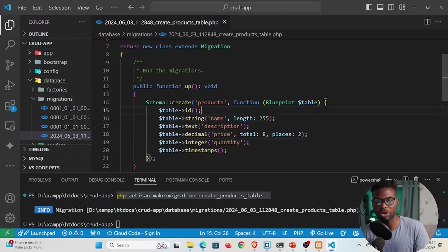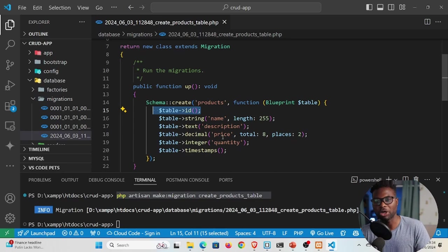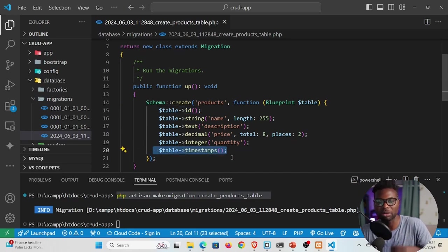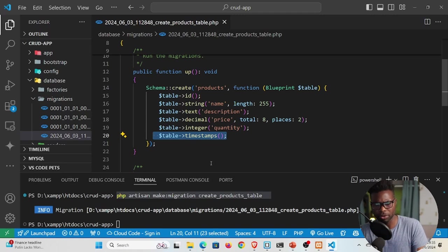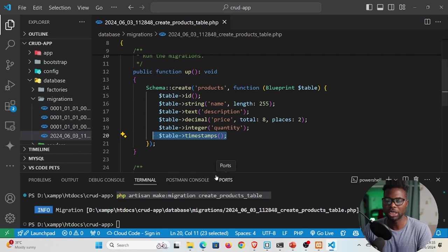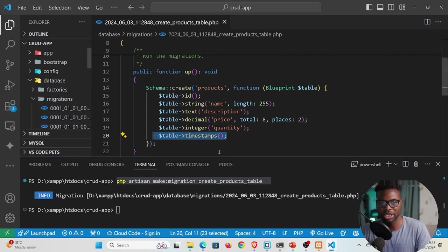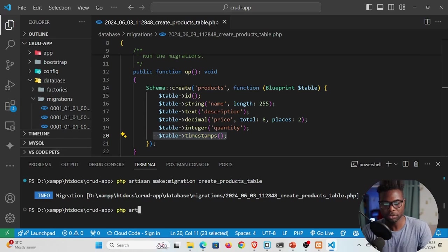With these columns in place, our products table will have: an auto-generated `id`, a `name`, a `description`, a `price`, a `quantity`, and auto-generated `created_at` and `updated_at` timestamps. That gives us enough columns. Our schema — the migration file — is ready, and we can now run `php artisan migrate` to create the actual table in the database.